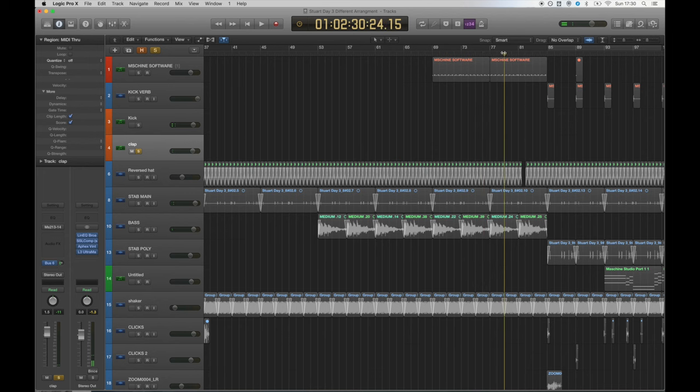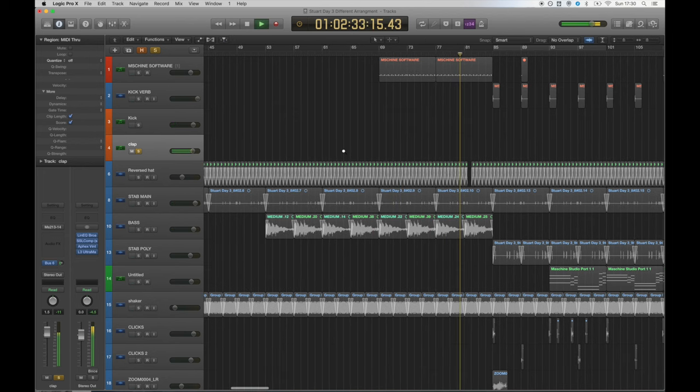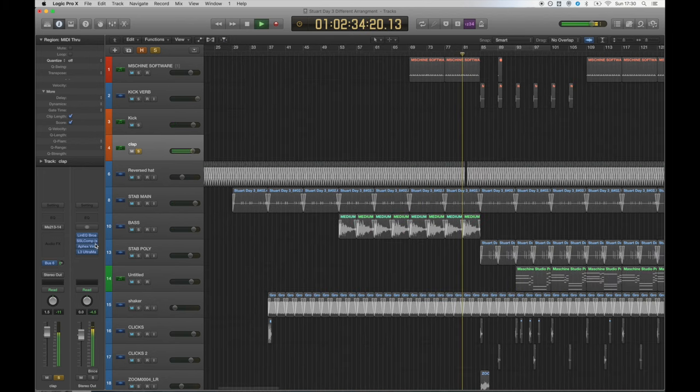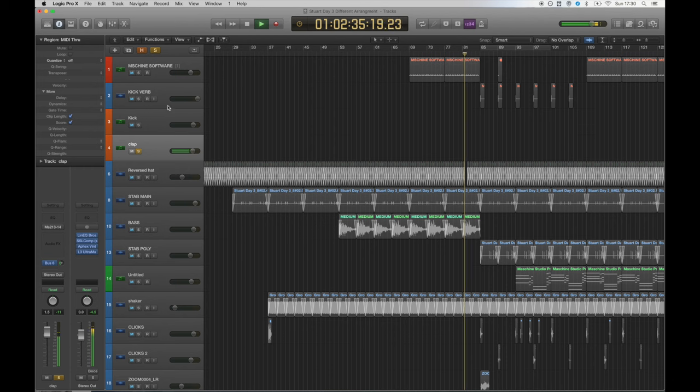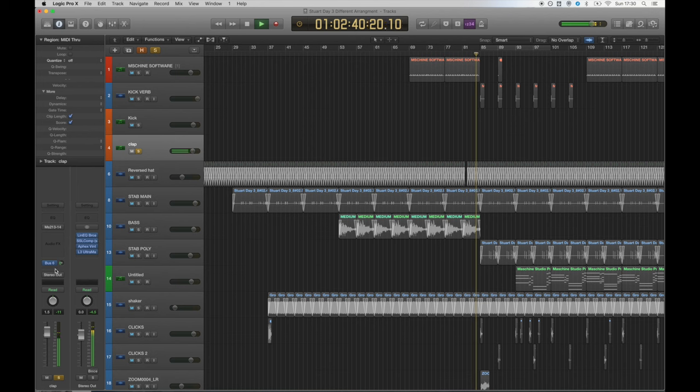909 claps are notorious for having very long decay times and a lot of noise that comes through in the release. To eliminate this and get a tighter sound I set the release to zero and shortened the decay time until it sounded nice and crisp.